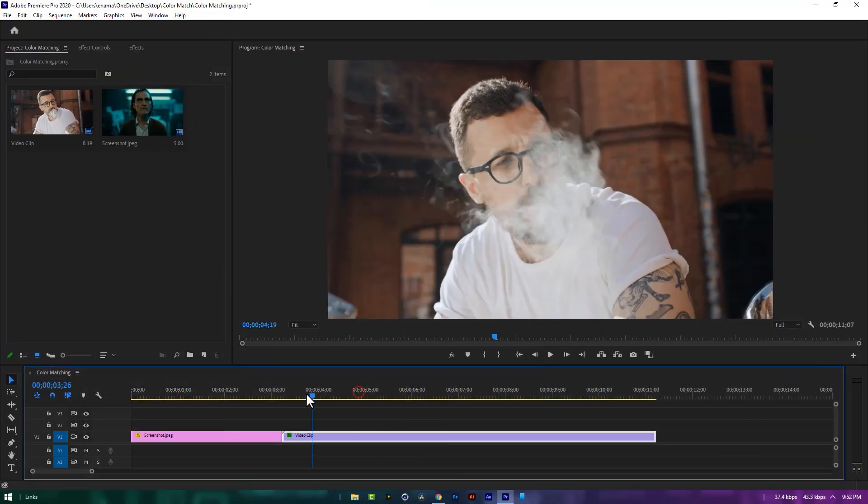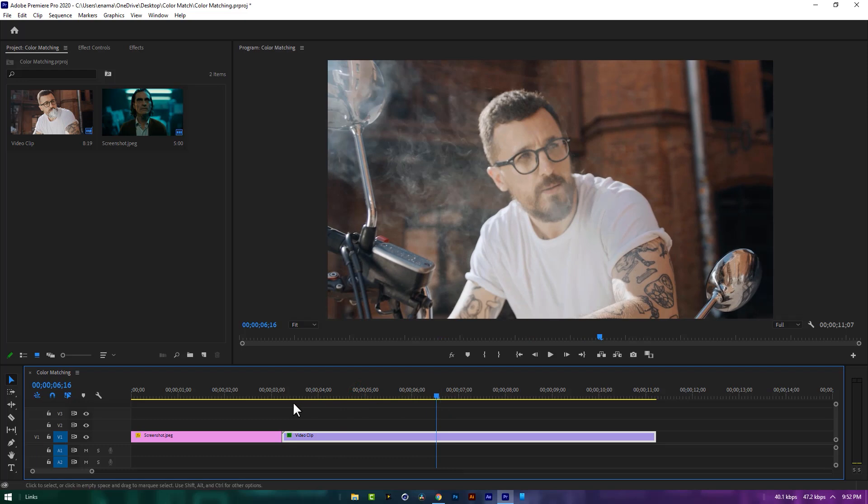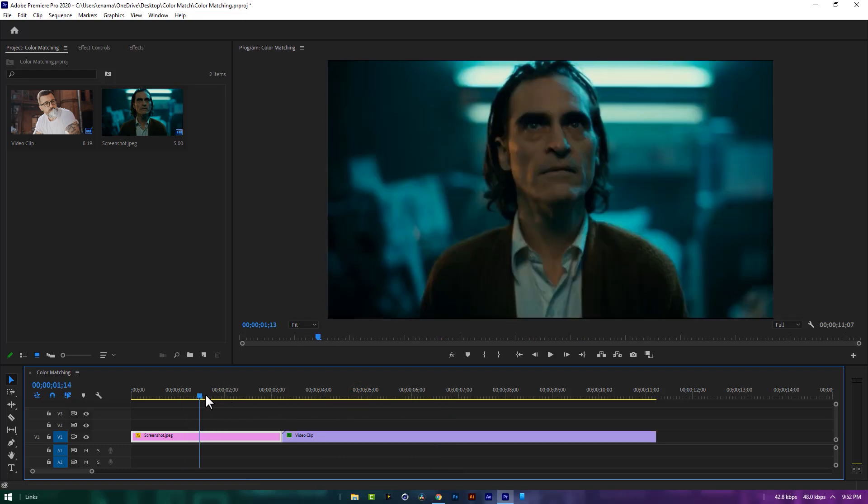So here I'm using this clip. I took this screenshot from the Joker movie, and I'll match the color from this screenshot.